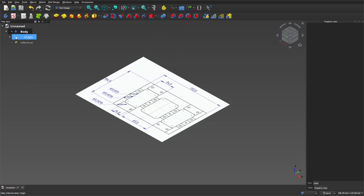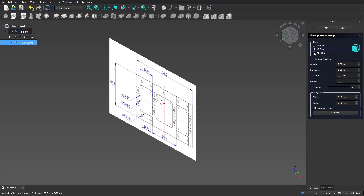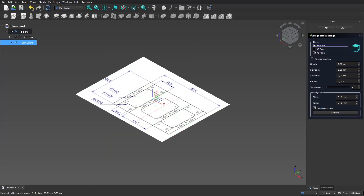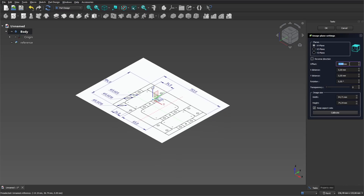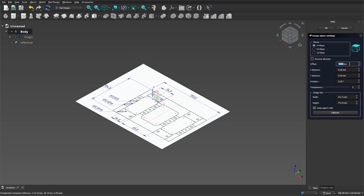To edit the reference, double-click on the picture in the construction tree. Here you can change the plane. If necessary, you can add an offset and change the transparency level.